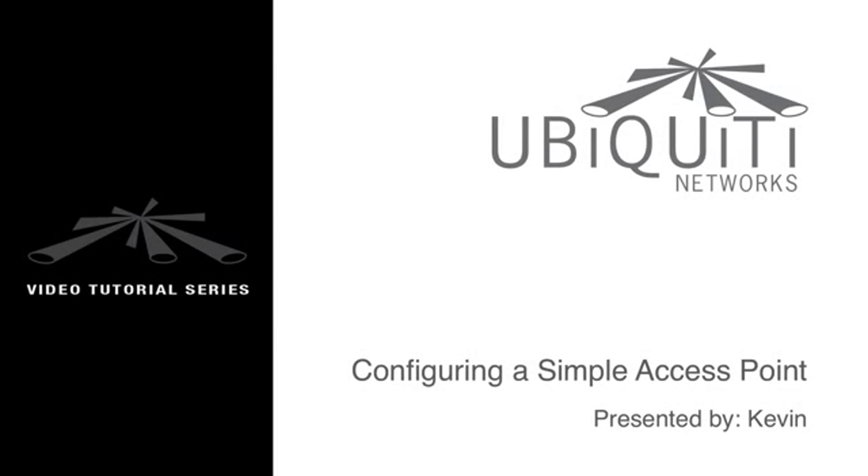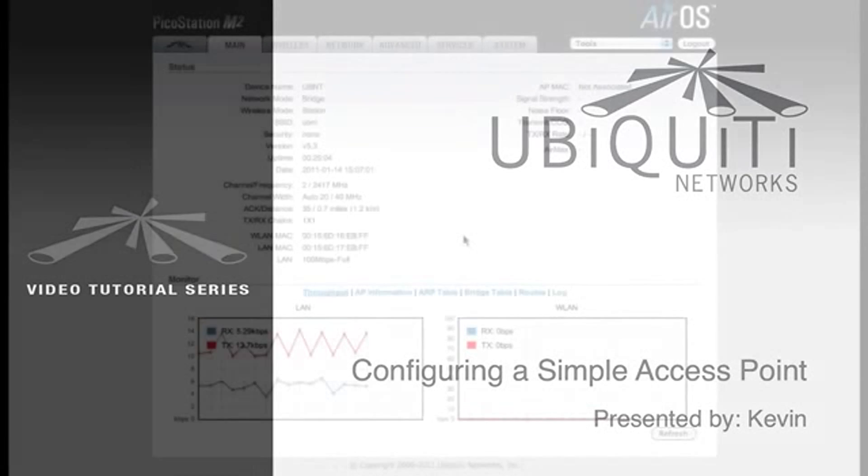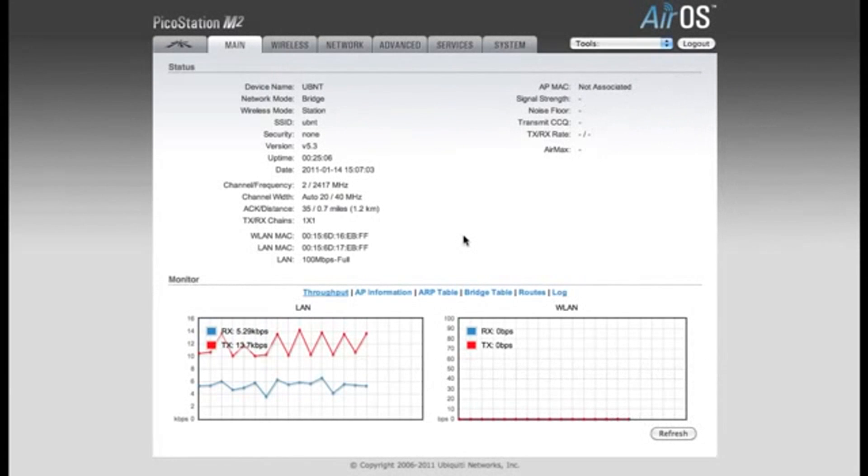This is Kevin and I'm going to be walking you through the basic setup for configuring a simple access point using one of our M-Series devices. In this example I'll be using a PicoStation M2.